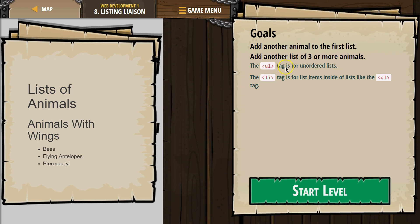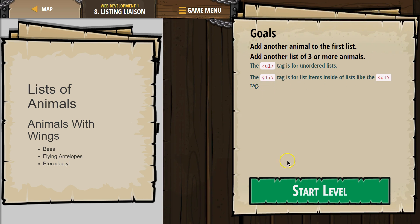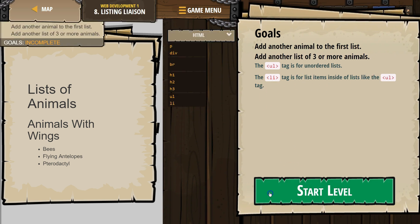The UL tag is for unordered lists, so an unordered list has bullet points. The LI tag is for list items inside of lists like the UL tag — it goes around each part of a list.